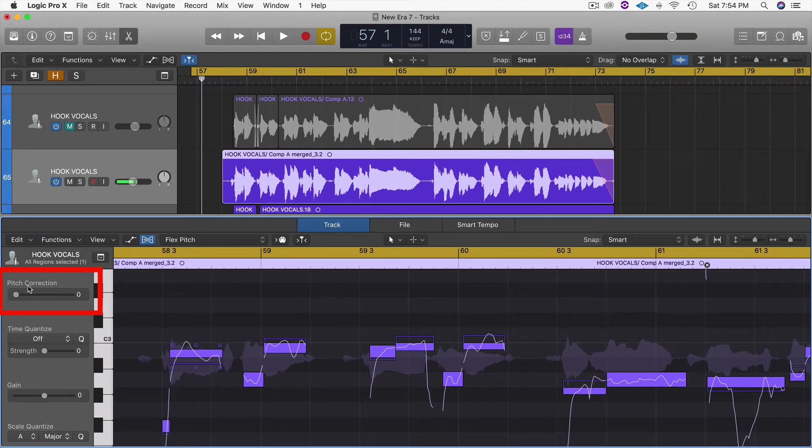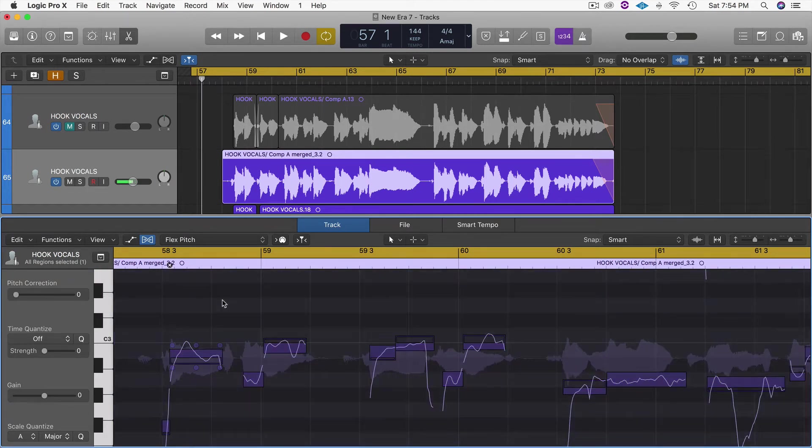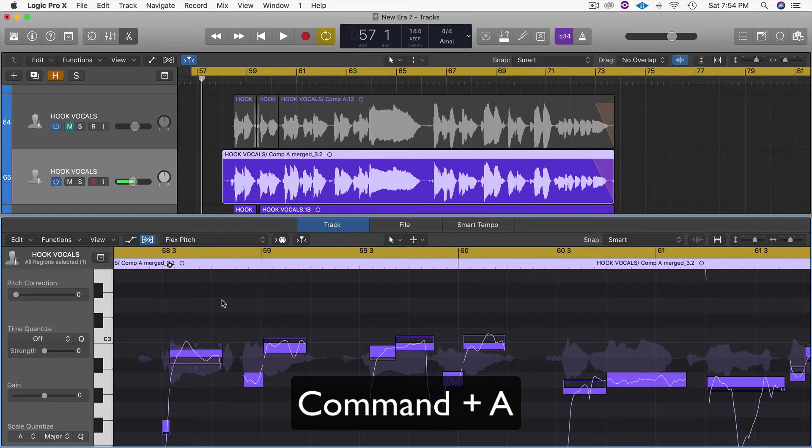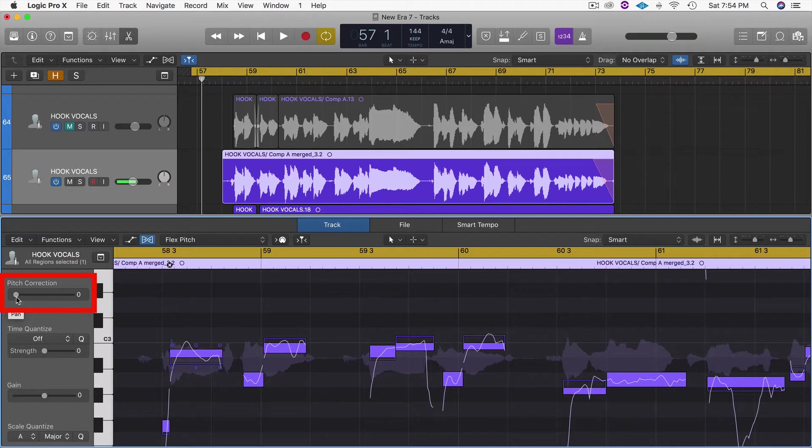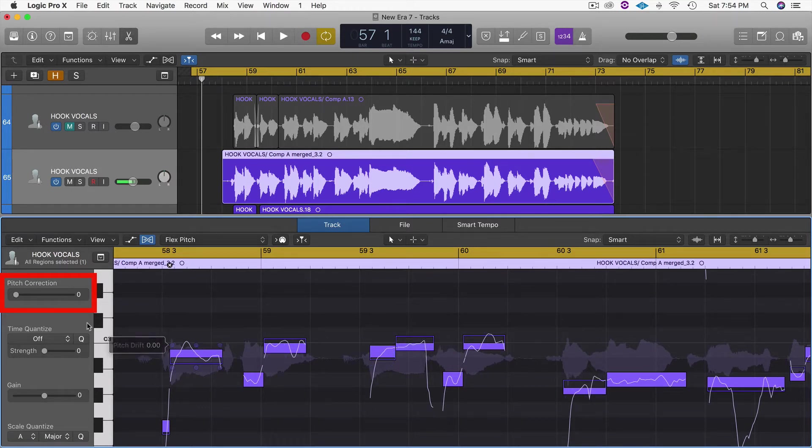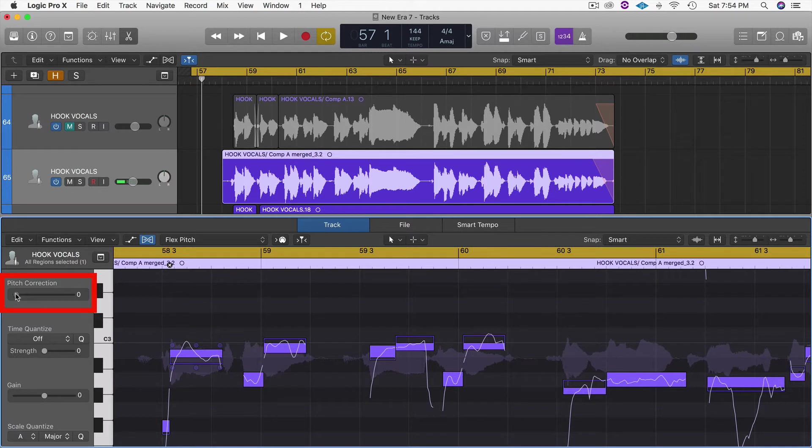If we want to tune this thing perfectly, you can look to the left side here and see Pitch Correction. Let's click in here, Command A again to highlight all the notes, and you'll notice as I start to drag this little fader to the right, it'll start moving these notes into a more perfect position for the key that we're in.